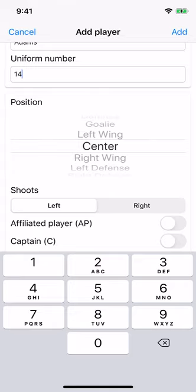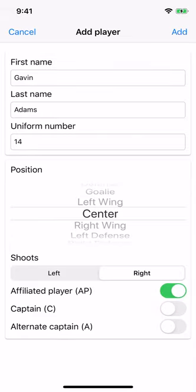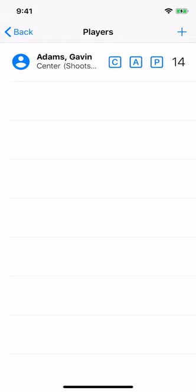Choose which side the player shoots on, or catches on for goalies — this is just for informational purposes. You can mark a player as an AP player, which is primarily used for attendance tracking. AP players are assumed to be absent for all games unless the coach manually marks them as present. If they are not set as an AP player, they are a rostered player and assumed to be present for all games, unless the parent or coach manually marks them as absent. You can also designate a player as captain or alternate captain — this shows a C or A beside their name in the players list. Click Add or check mark on Android to add the player, then repeat for each player on the team.